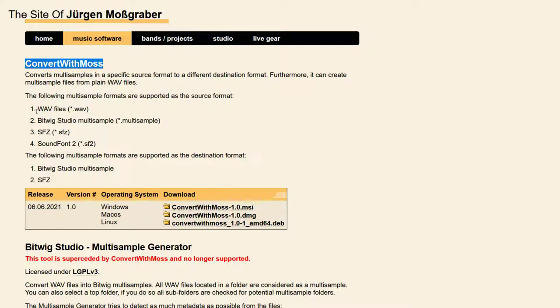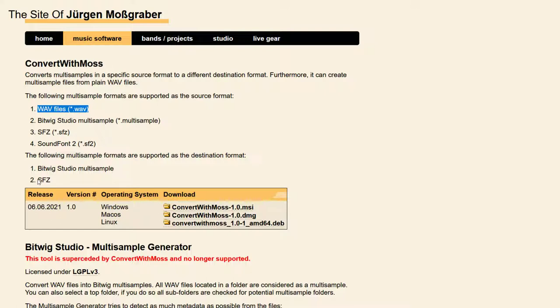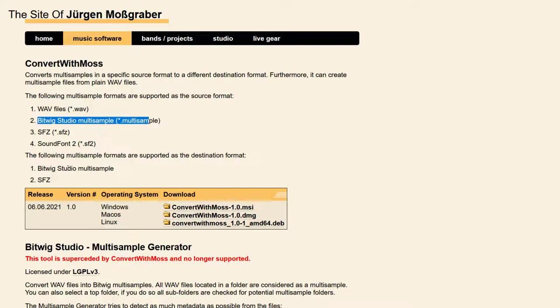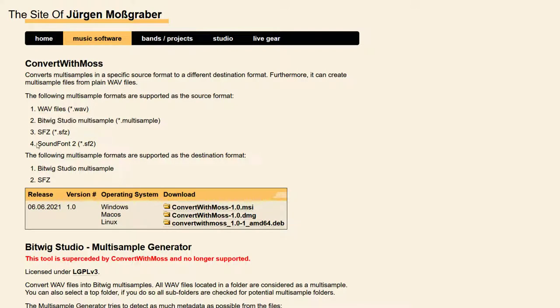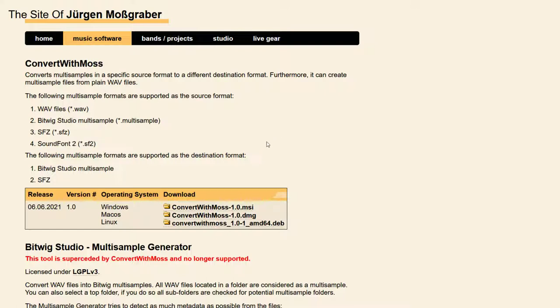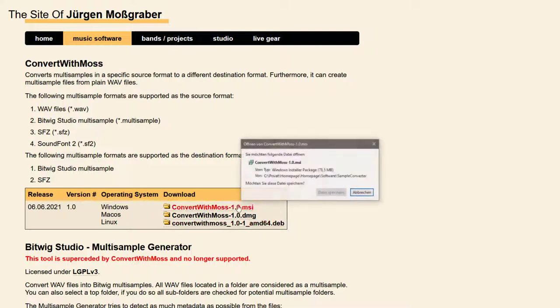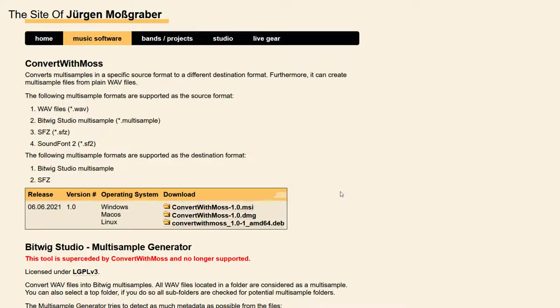This tool allows you to do the same thing as before, so you can take a bunch of wave files into Bitwig files but now also into SFZ set, and you can also turn Bitwig into SFZ set and SFZ set into Bitwig, and also the good old SoundFont 2 formats into Bitwig Studio or SFZ set. That's the whole idea.